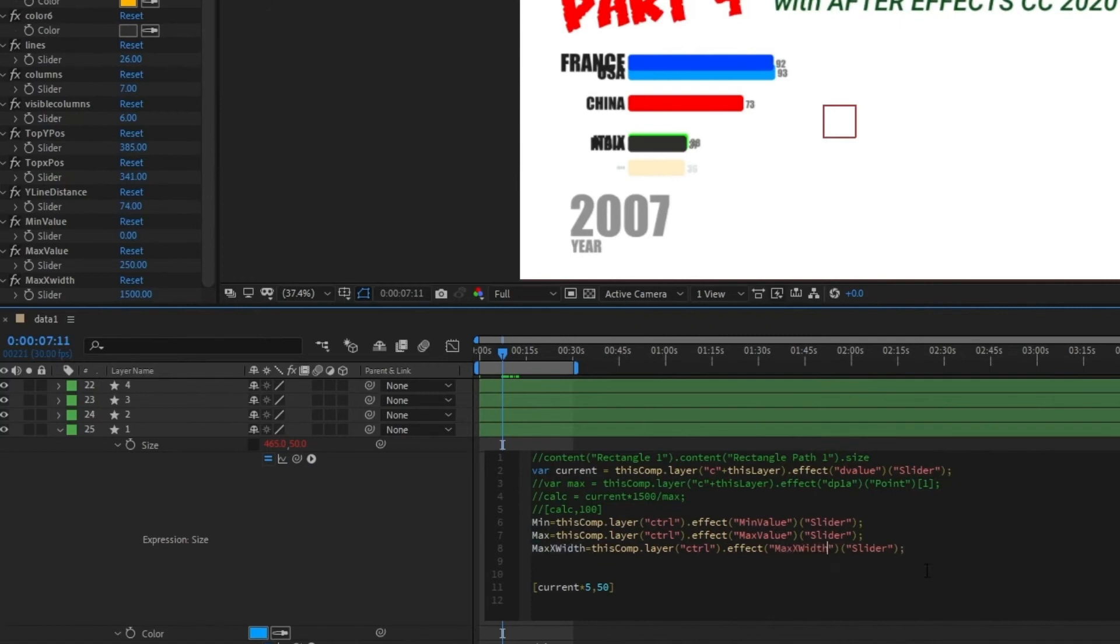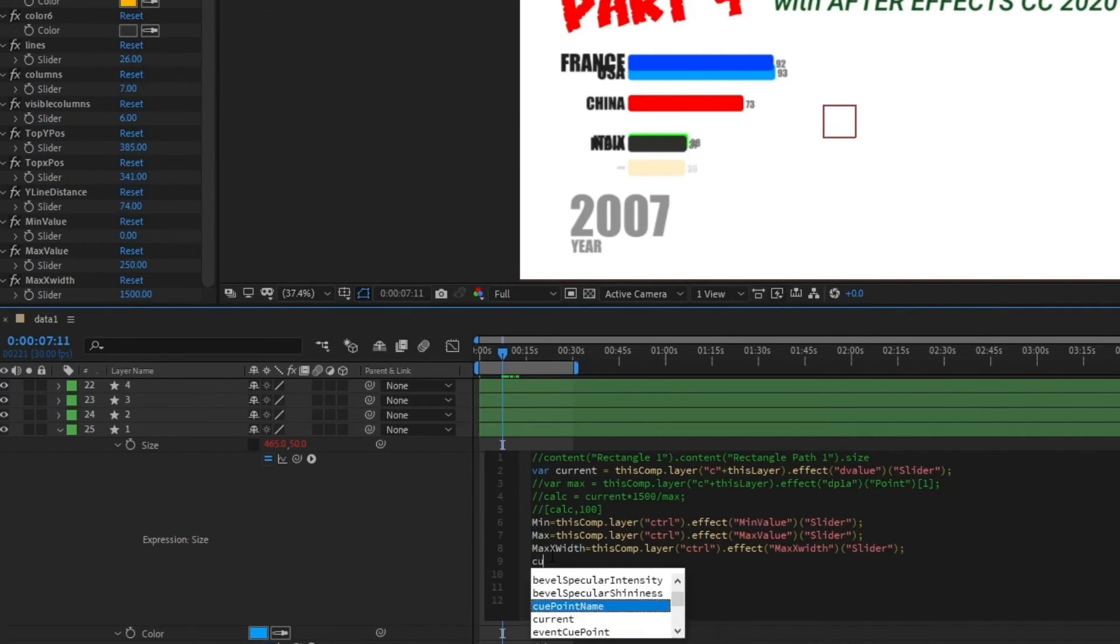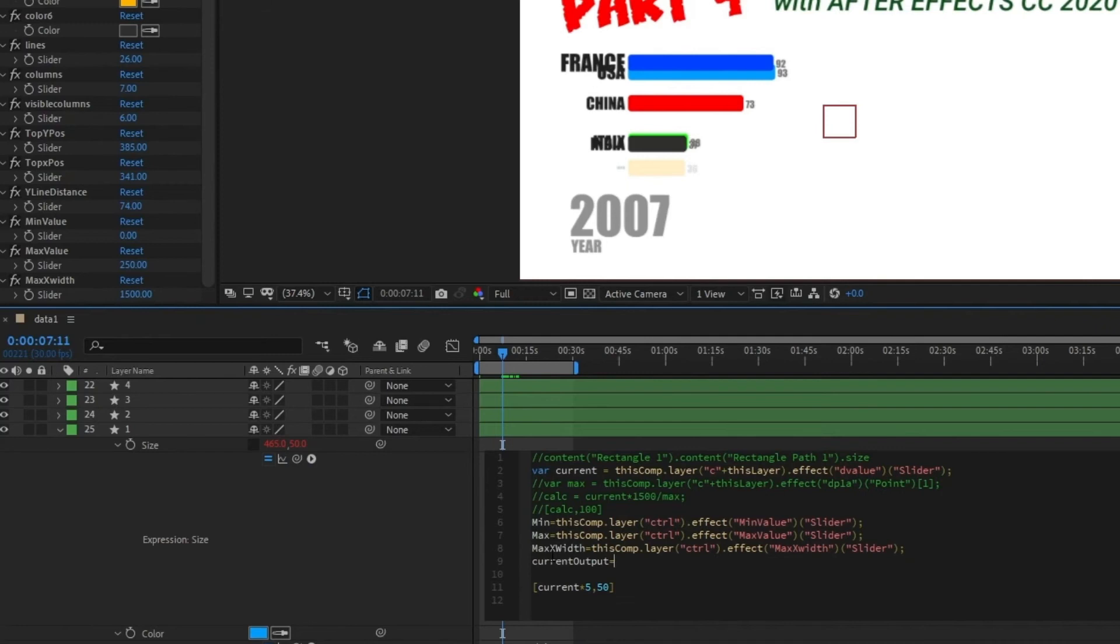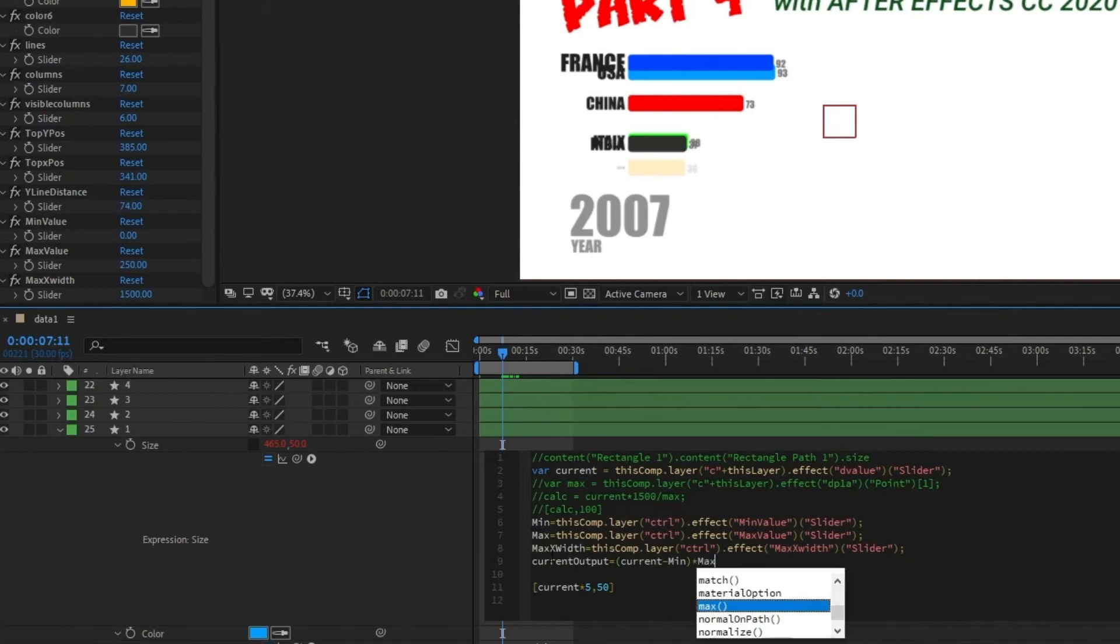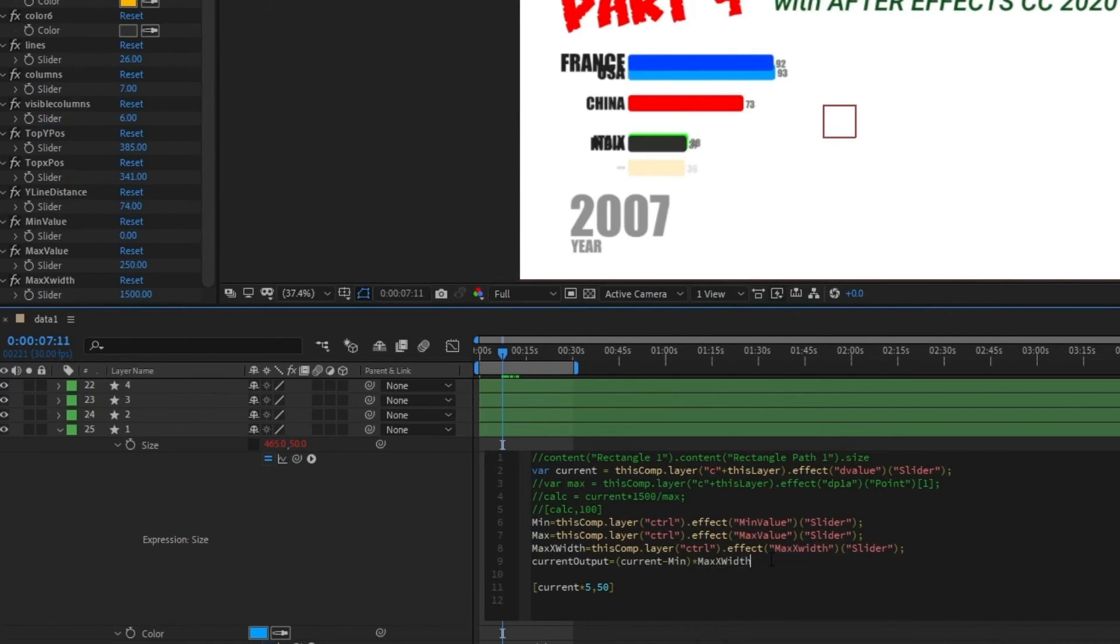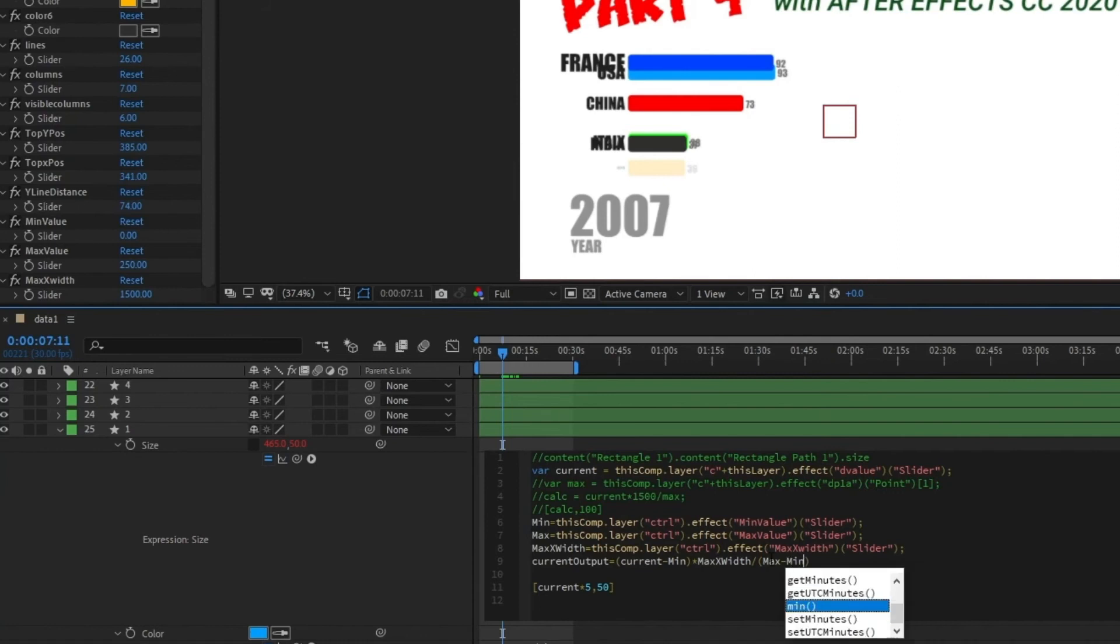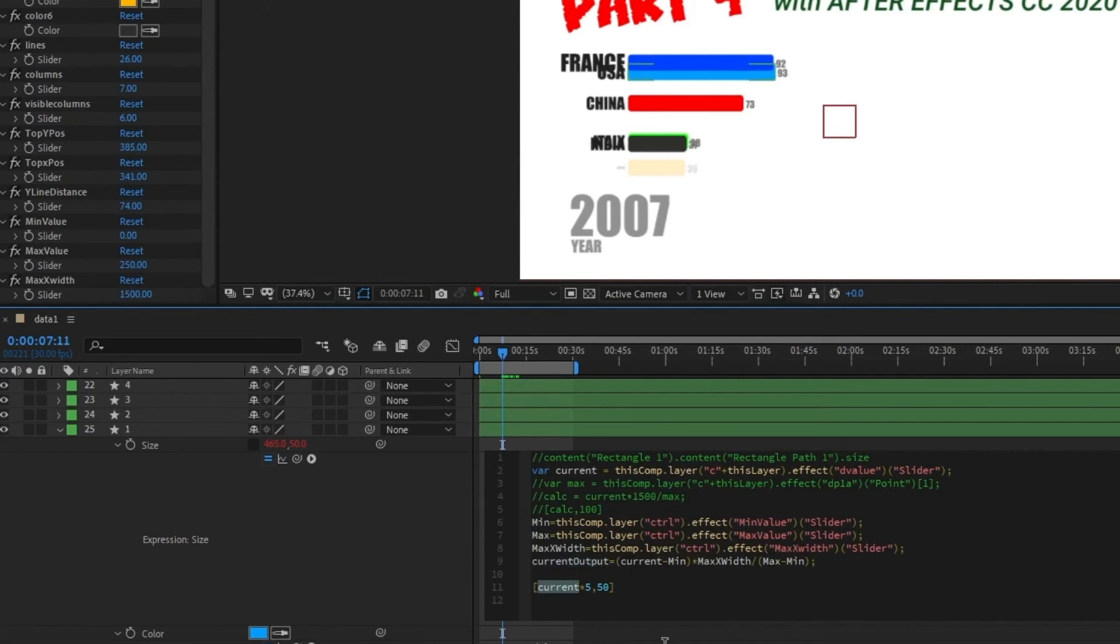Okay, and now we have to calculate the current output, which is current minus min times max x width divided by max minus min. And that's it, semicolon. And here we can just use it. Instead of current we're going to use current output without any further operation. And that's it.